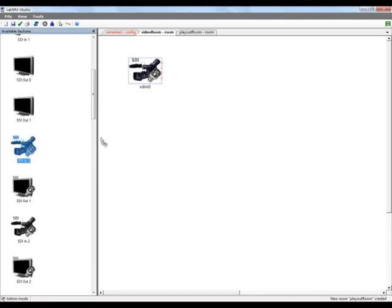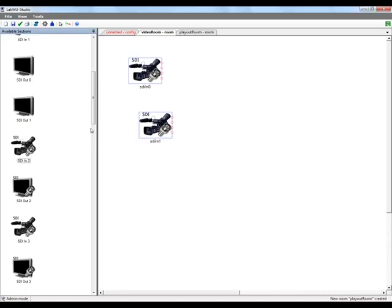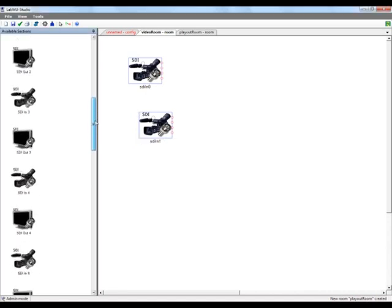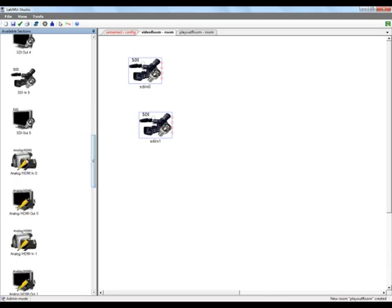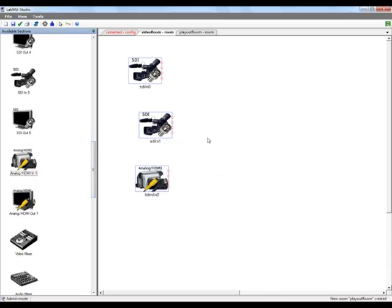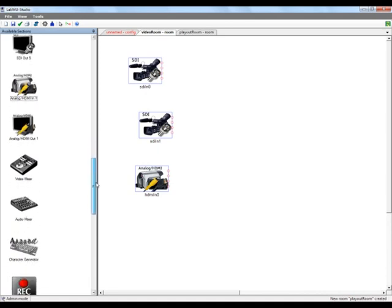Since this is a video room, we will drive some SDI live inputs into the room. We will also add an HDMI live feed. Add the name of the live feed. And now we might want to use some saved content.